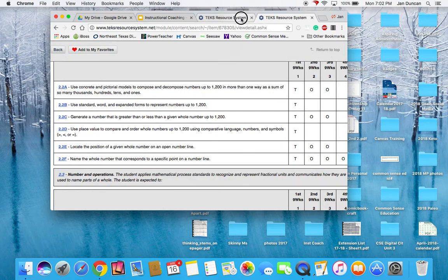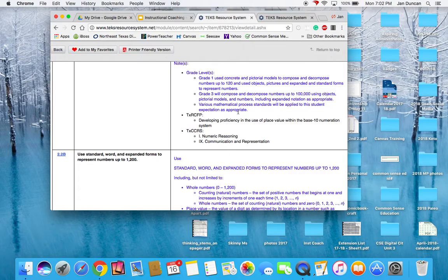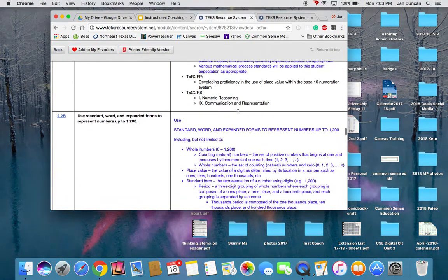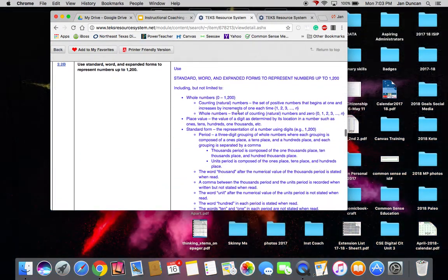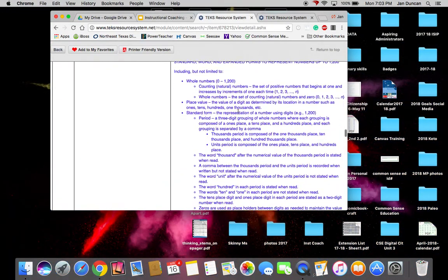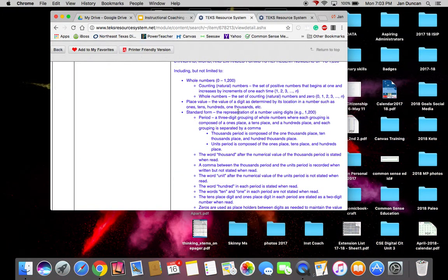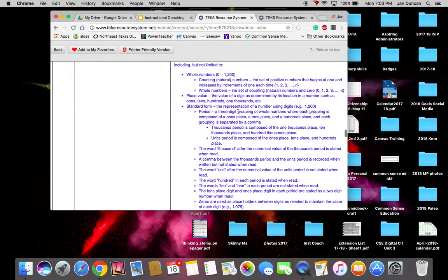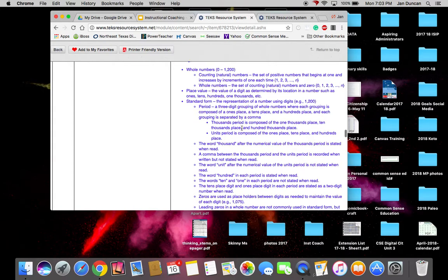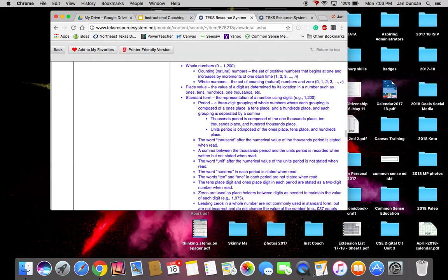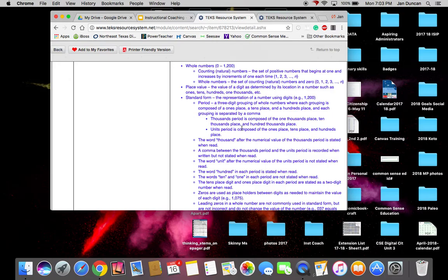I also know from experience that some students will struggle with that TEK. I can use the specificity in this document to help me plan initial instruction, then scaffold for struggling students, and even remediate if needed.